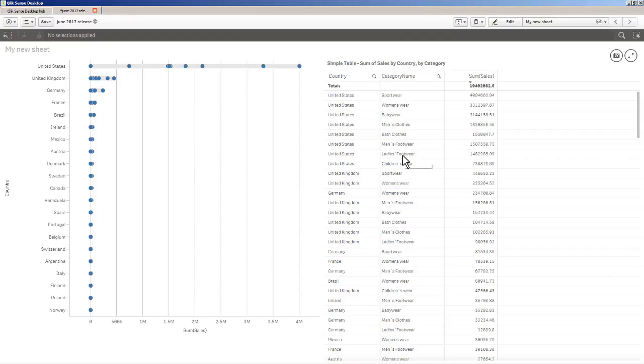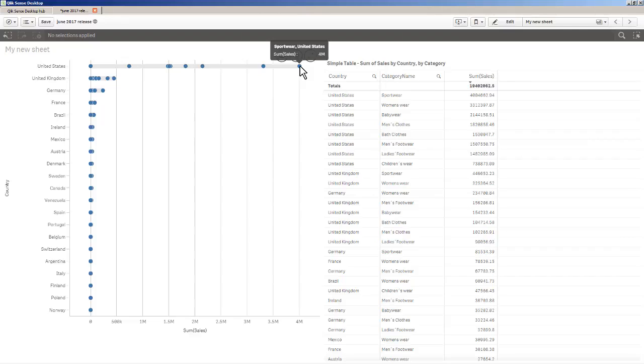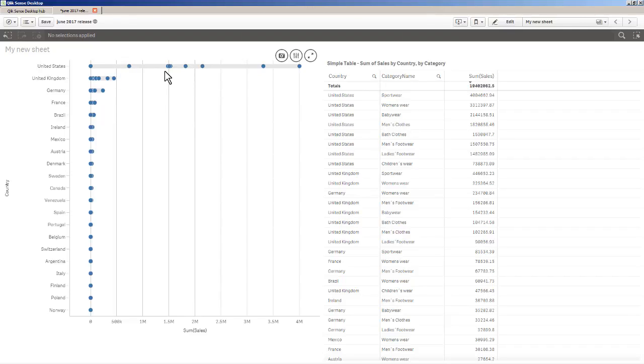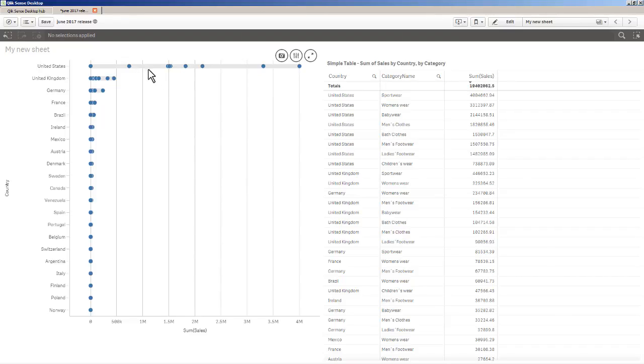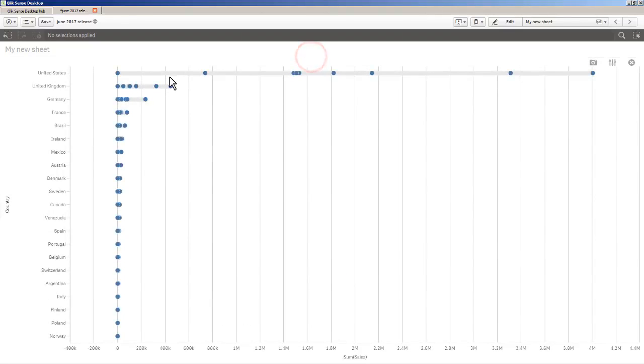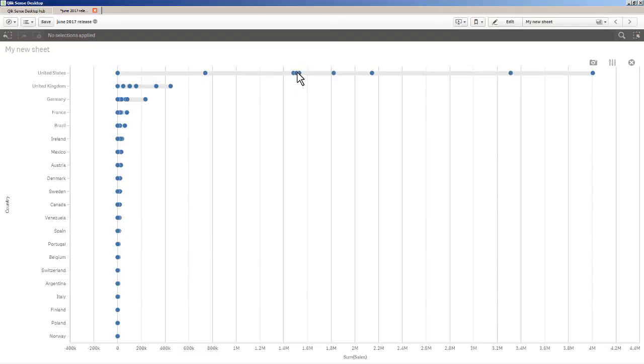You can see sportswear, women's wear, baby wear, men's clothes, bath clothes, men's footwear, ladies' footwear, and children's wear. Each one of these dots basically represents those sales within the United States. It's a lot easier to visualize the range of data by just looking at the positioning of the dots across this particular chart, versus grouping them within that particular bar chart.